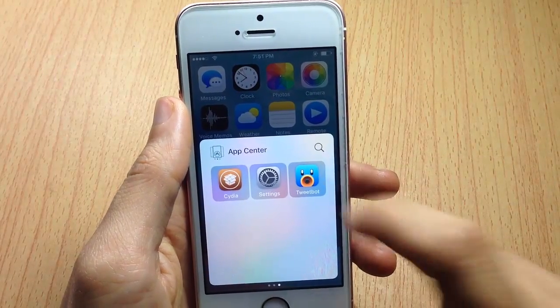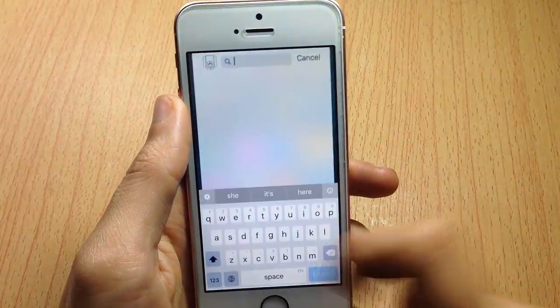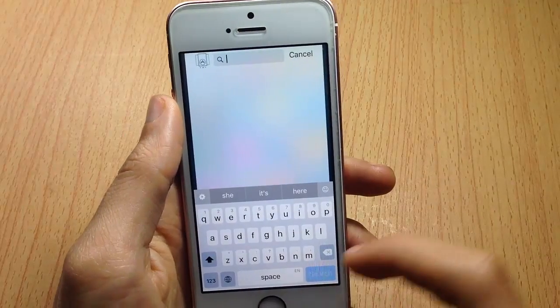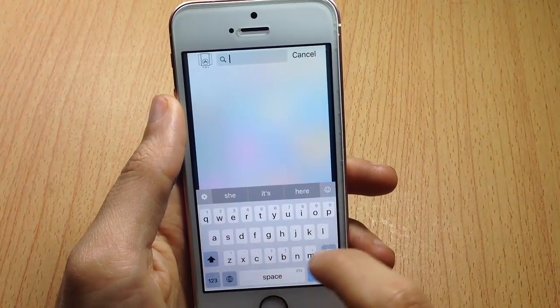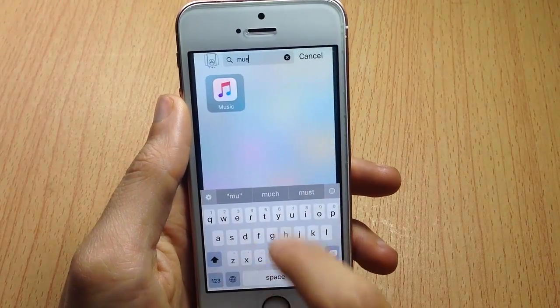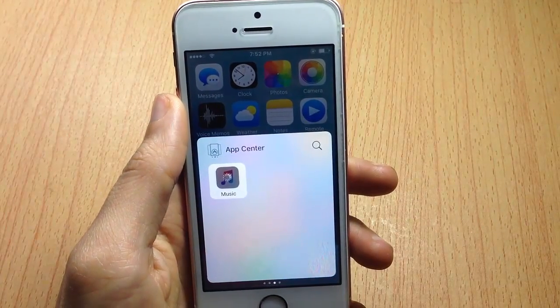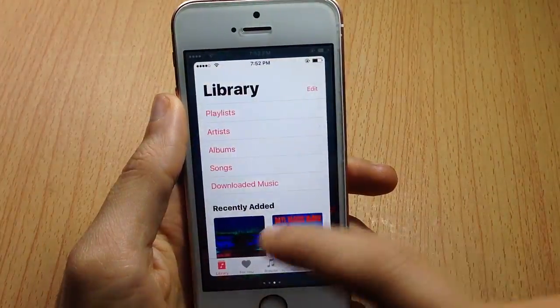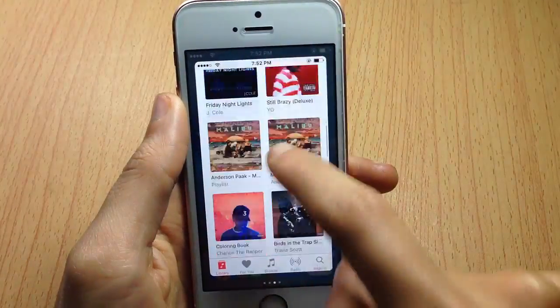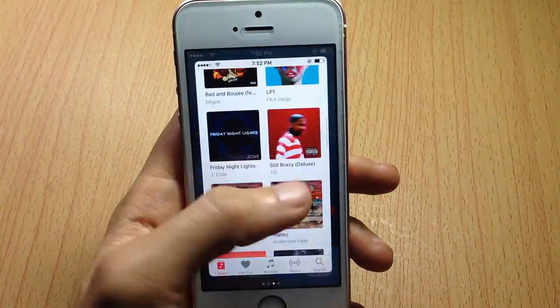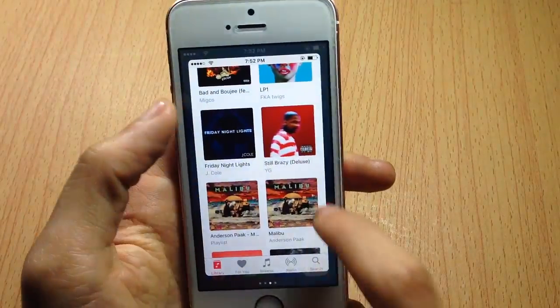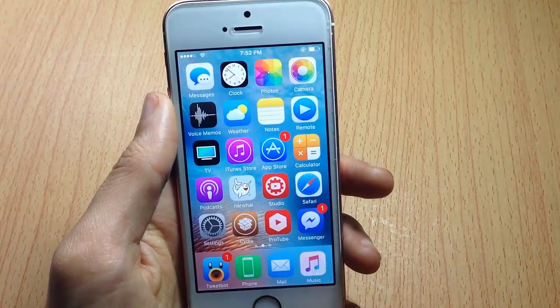You can also search for an application you want to quickly access from the control center. For example, Music — if I search for Music, you can see it will open the Music app straight from App Center.